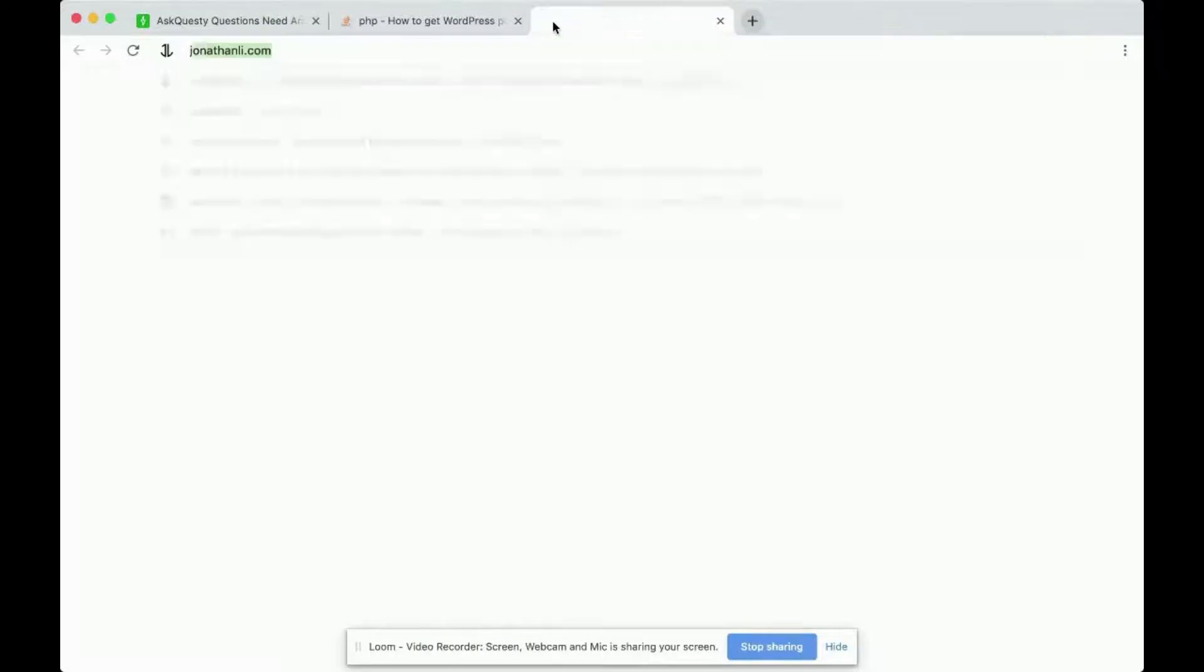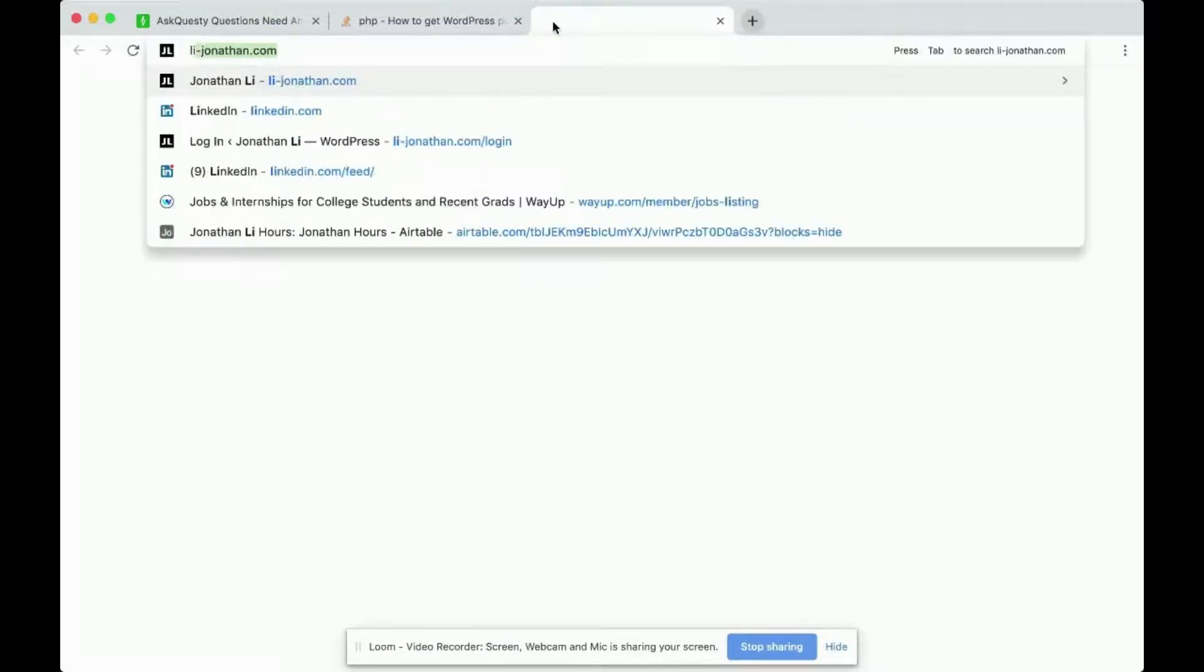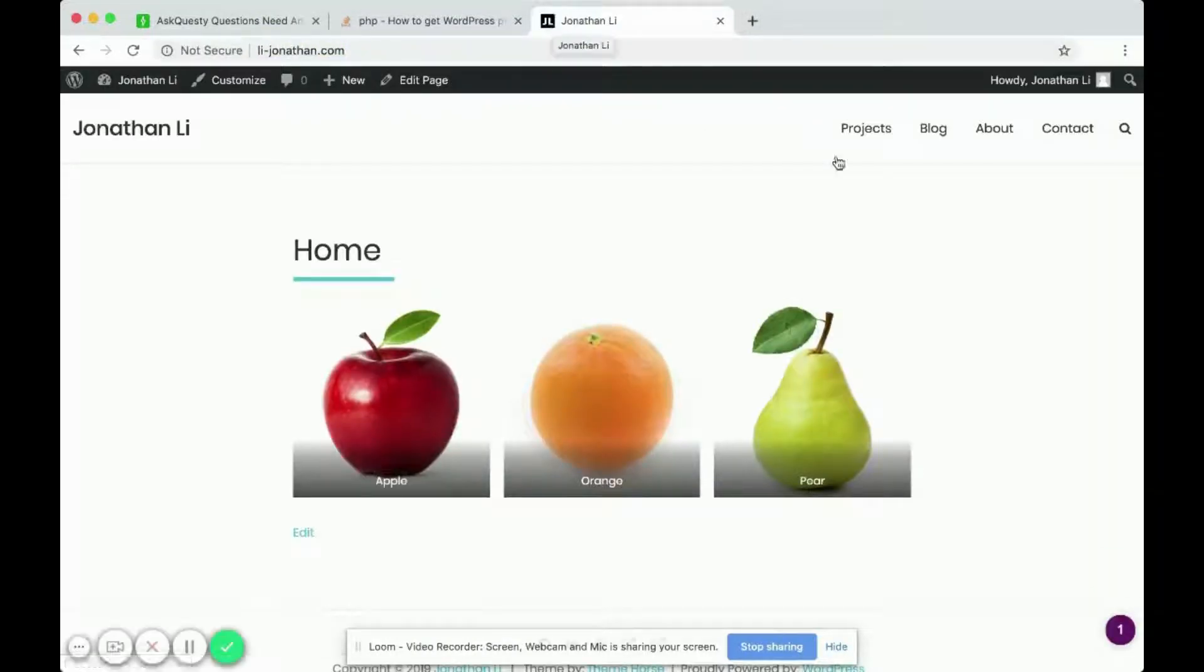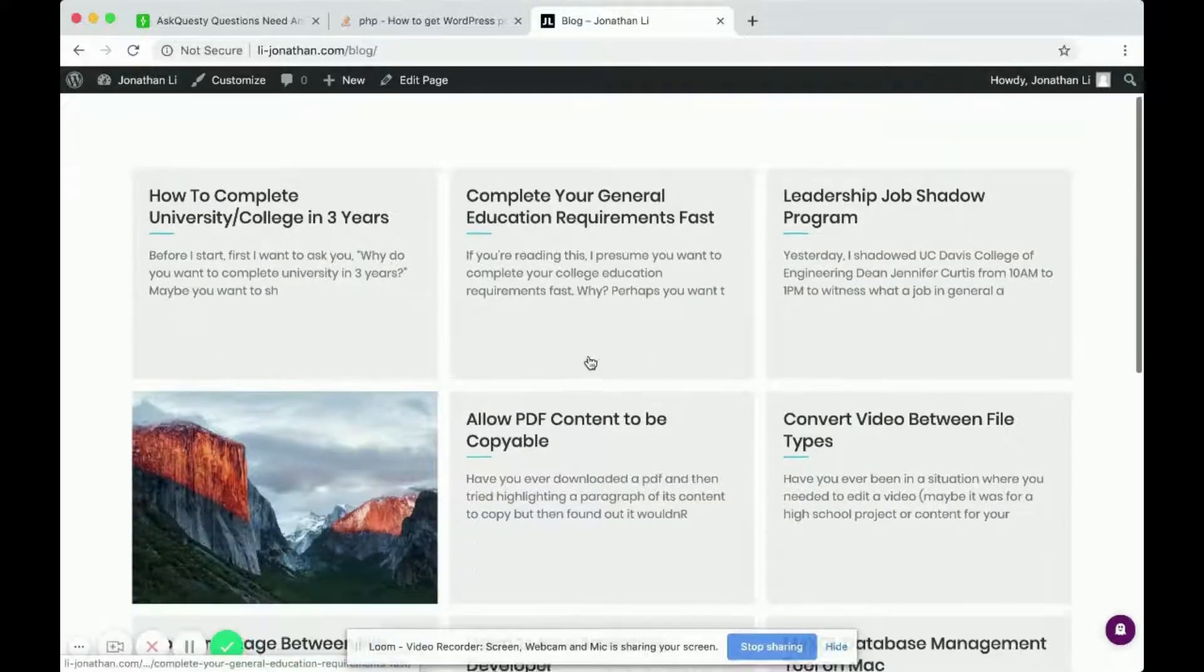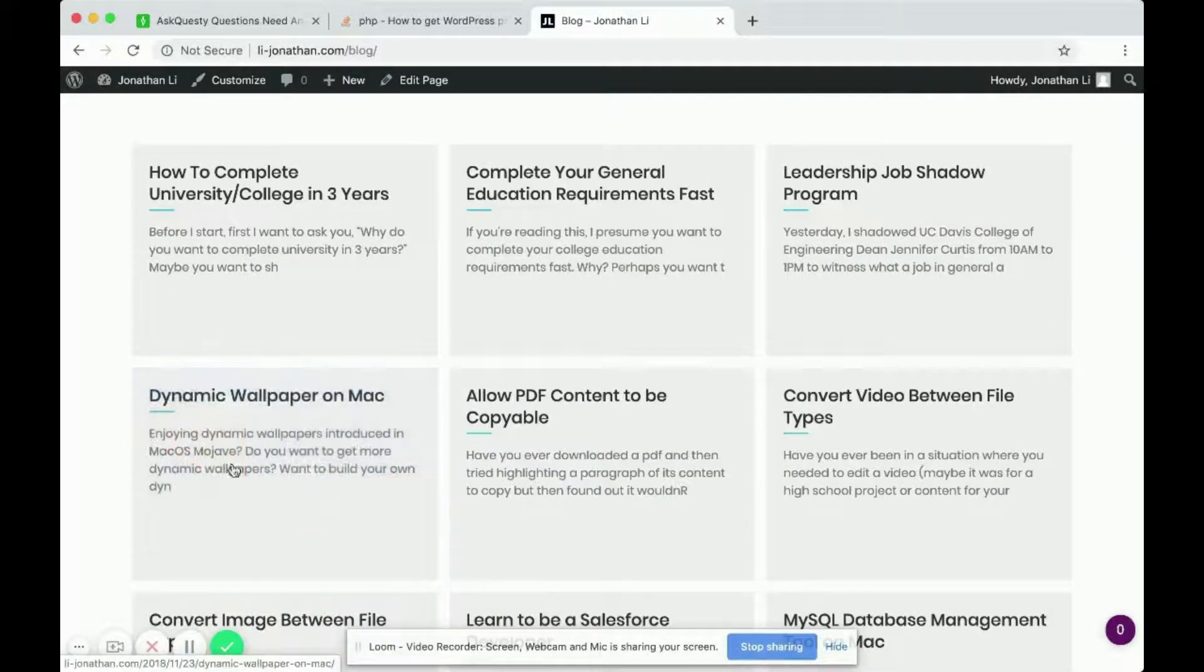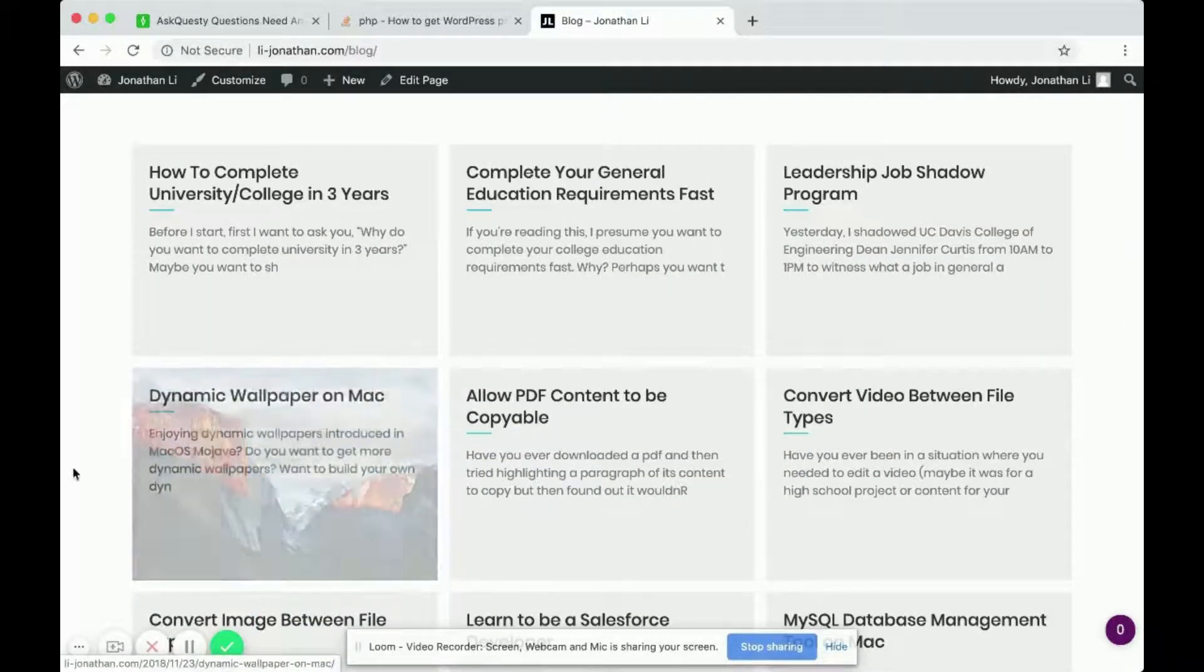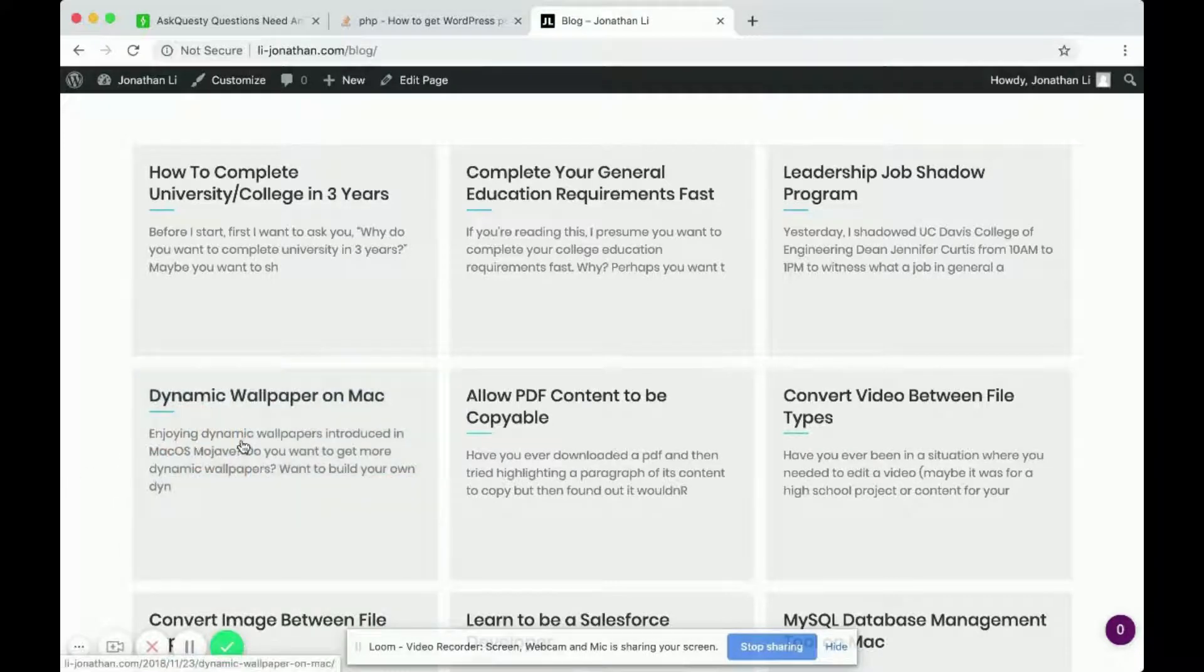First, navigate to your website. I'm bringing you to a post. This is an example of a post that has a featured image, and when I click on the image,